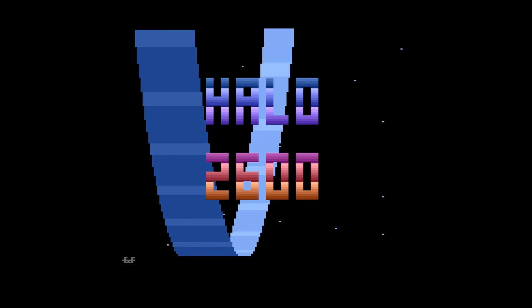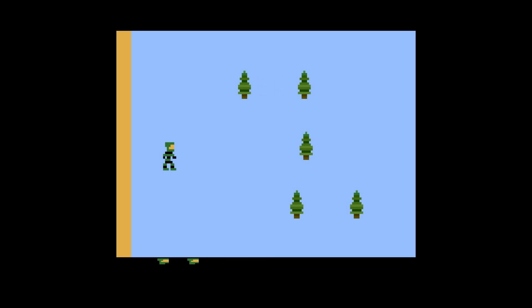Halo Mapper is Jason here, doing Halo 2600 on the Atari.